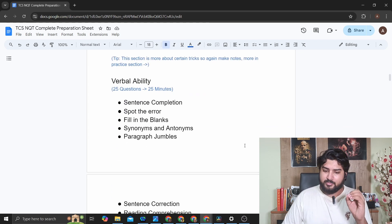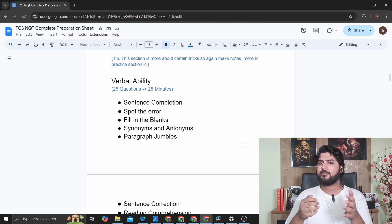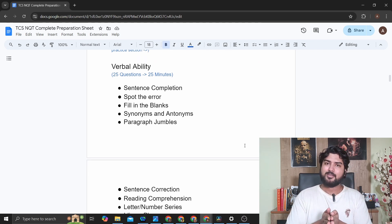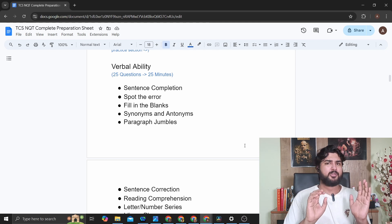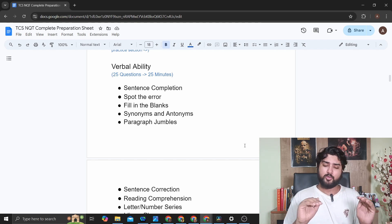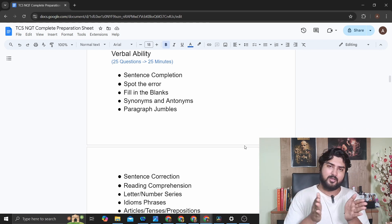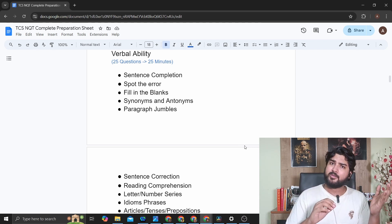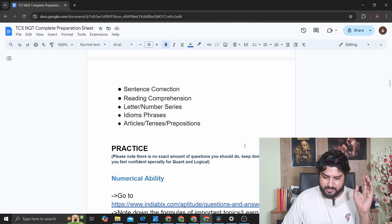After that, Verbal Ability — this is just a test of your English skills, basically how good your grammar is. It's nothing too advanced or difficult; it's probably the easiest part of aptitude. The grammar is at an elementary level — things we learned in school. Topics include sentence completion, spot the error, fill in the blanks, and paragraph jumbles. Quant is more difficult, then reasoning, then verbal ability.